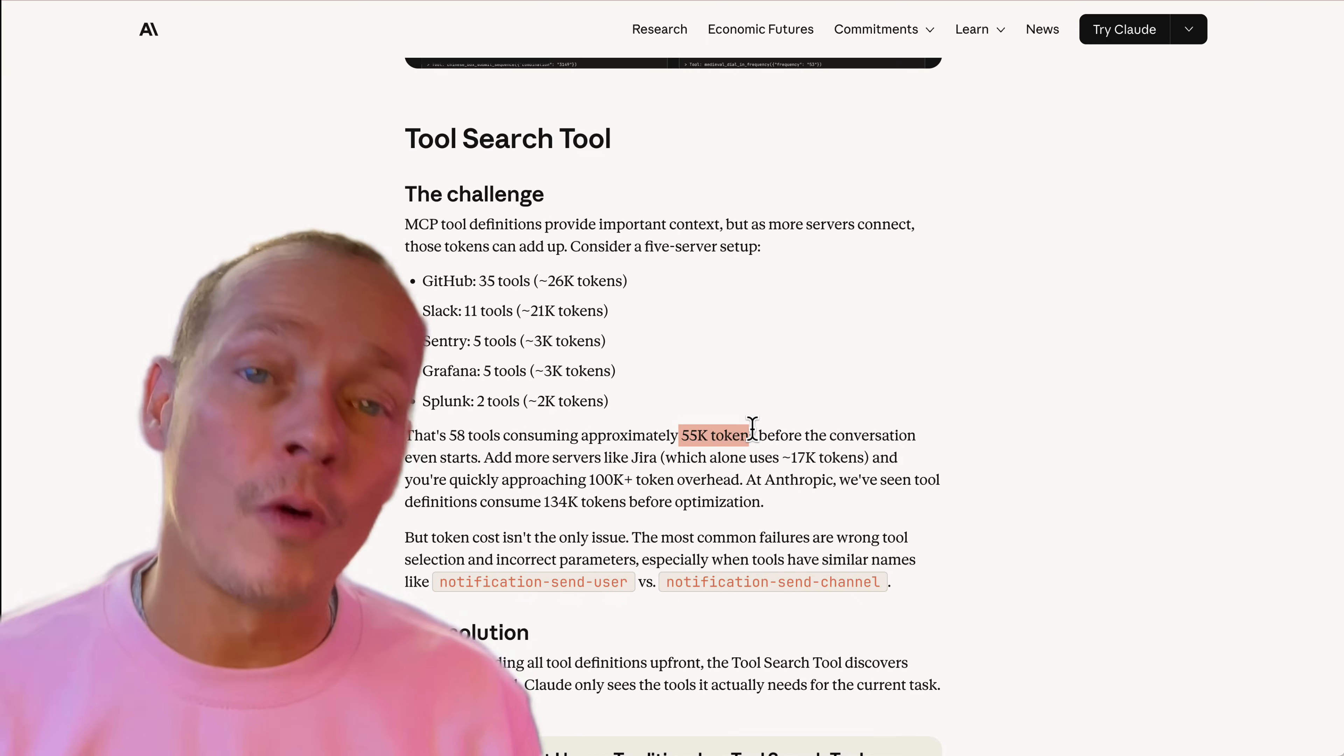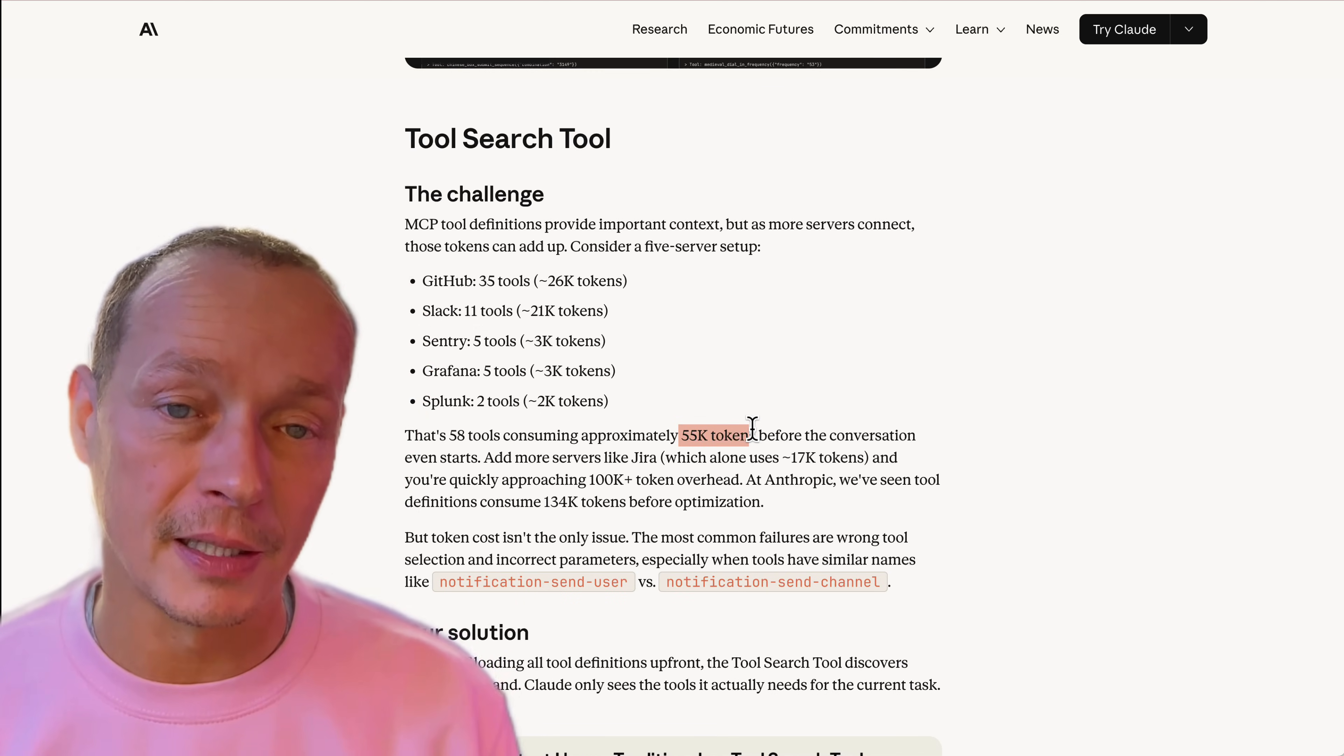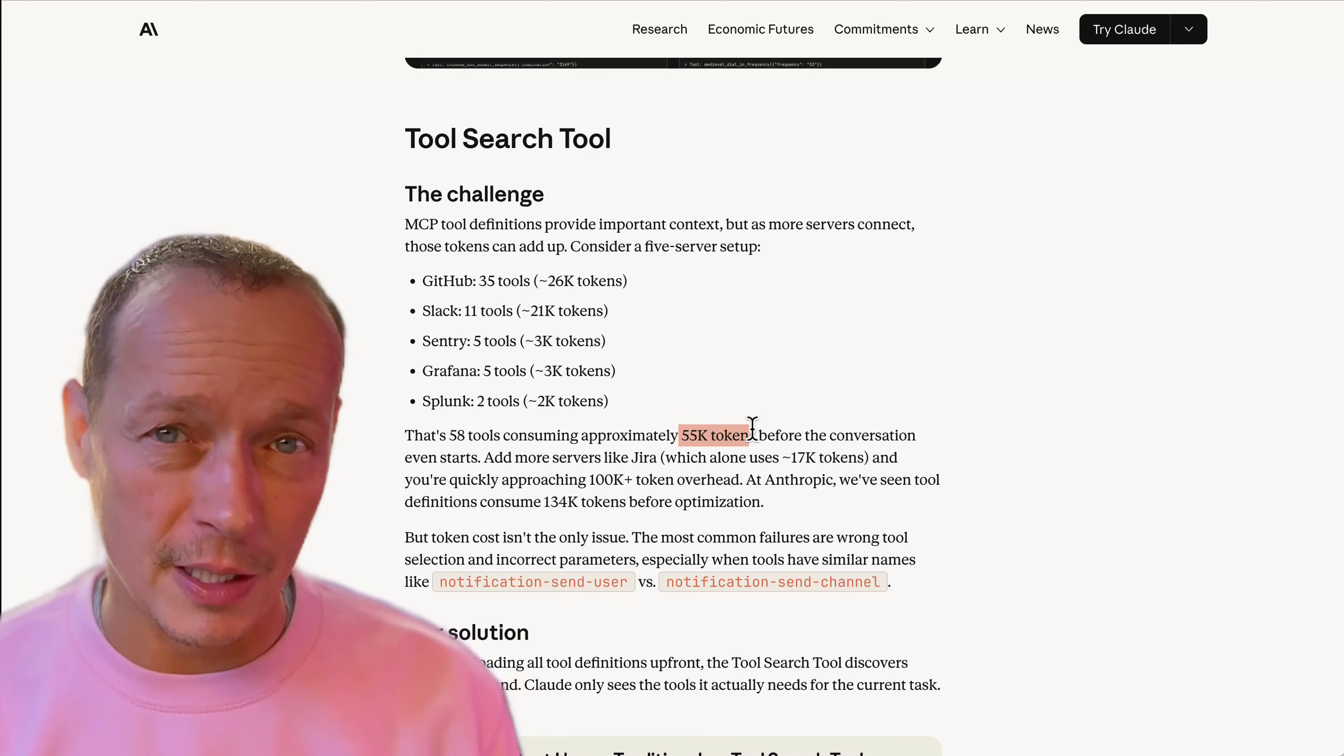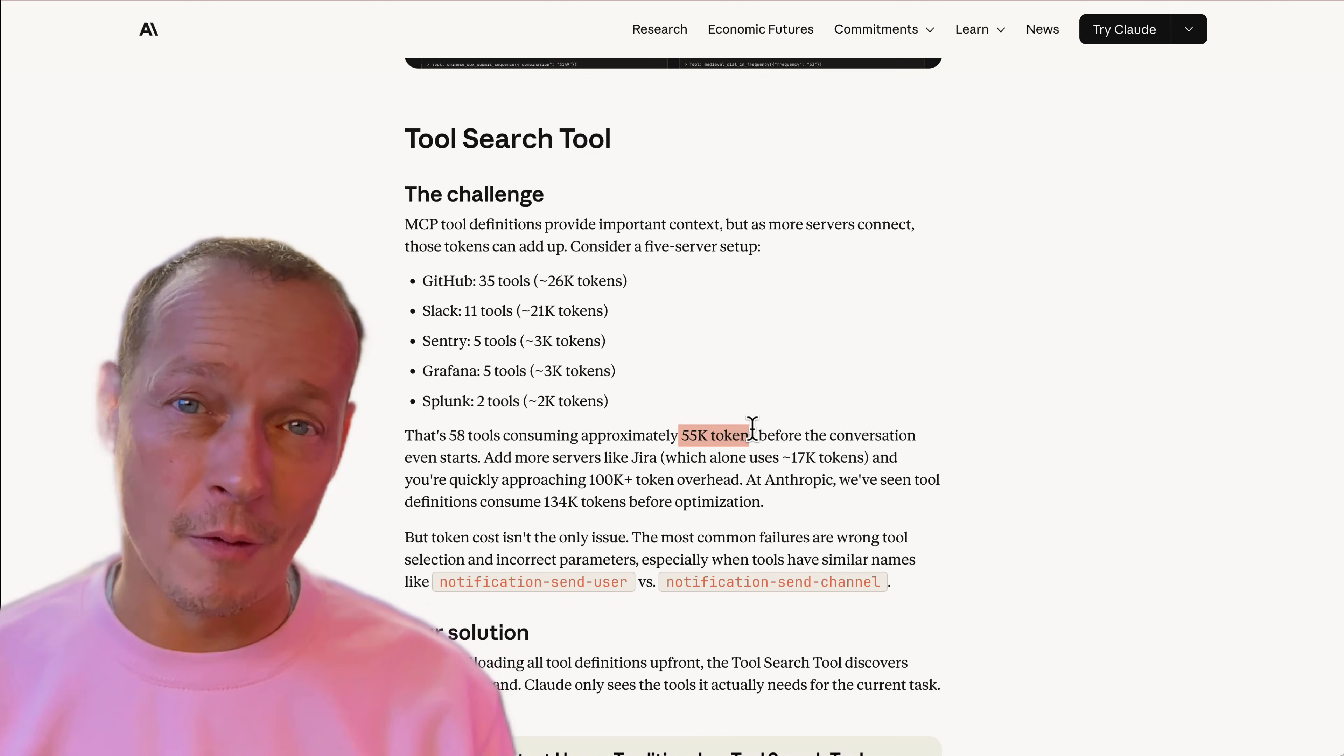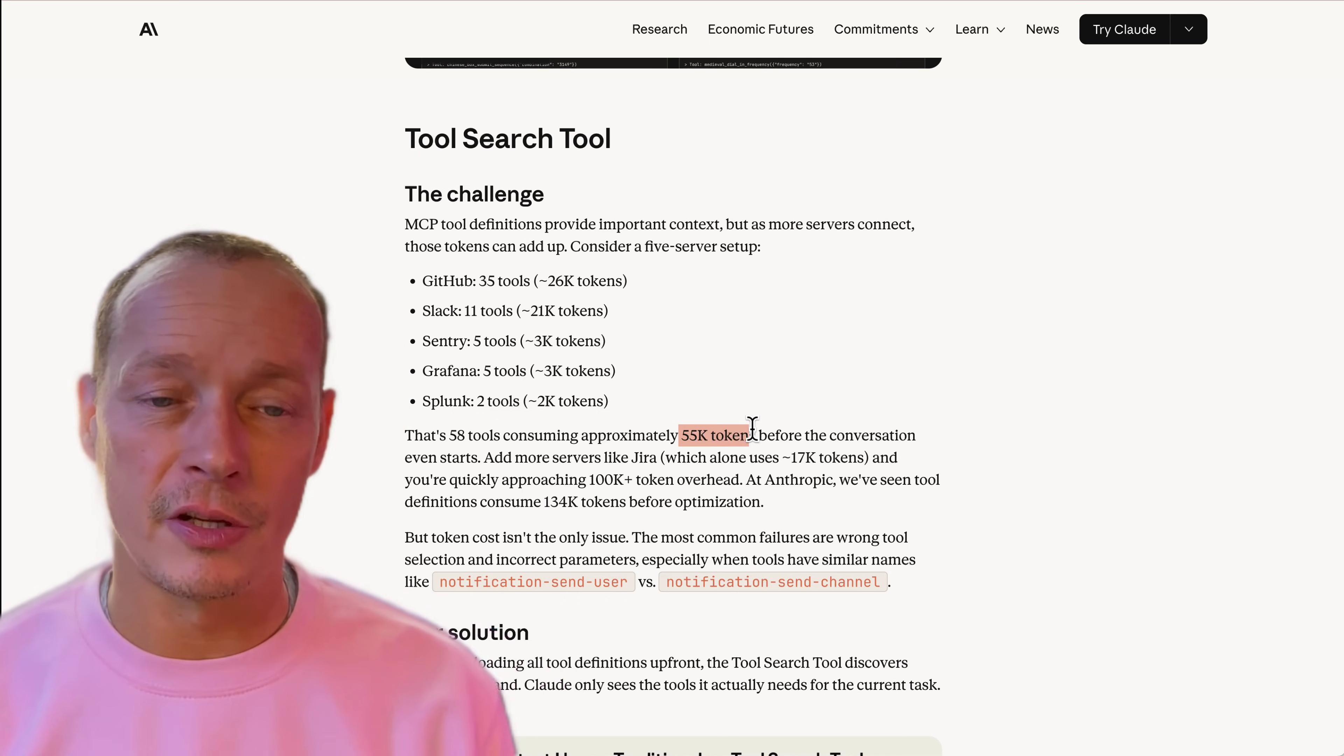But it turns out what they've done with this tool search tool is actually take one of those ideas and just natively build it into the Claude MCP client. This isn't actually, as far as I can tell here, this is not part of the MCP spec. This is not an update to the MCP spec. It actually builds on the MCP spec without modifying it from what I can tell. So that's really interesting actually. It's not a change to the MCP specification. But what the MCP client is doing now is doing some smart stuff.